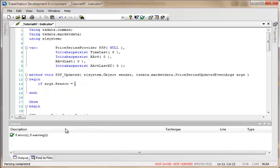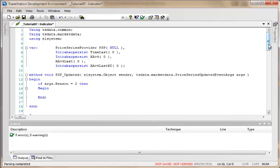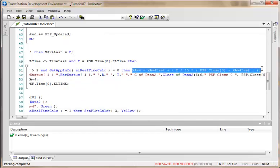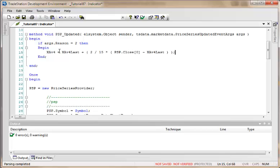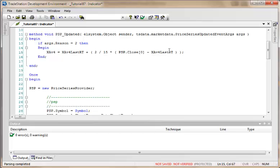If args.Reason equals 2 (bar close), then we perform the calculation. The calculation is very similar to the one lower in the code, so I'll copy and paste it here, using the RT variable instead of the regular one and assigning the result to xhav4LastRT after each calculation. We also need to store the value of xhav4 at the end of the last historic bar so that when it hands over to real-time calculation it has the correct starting value.